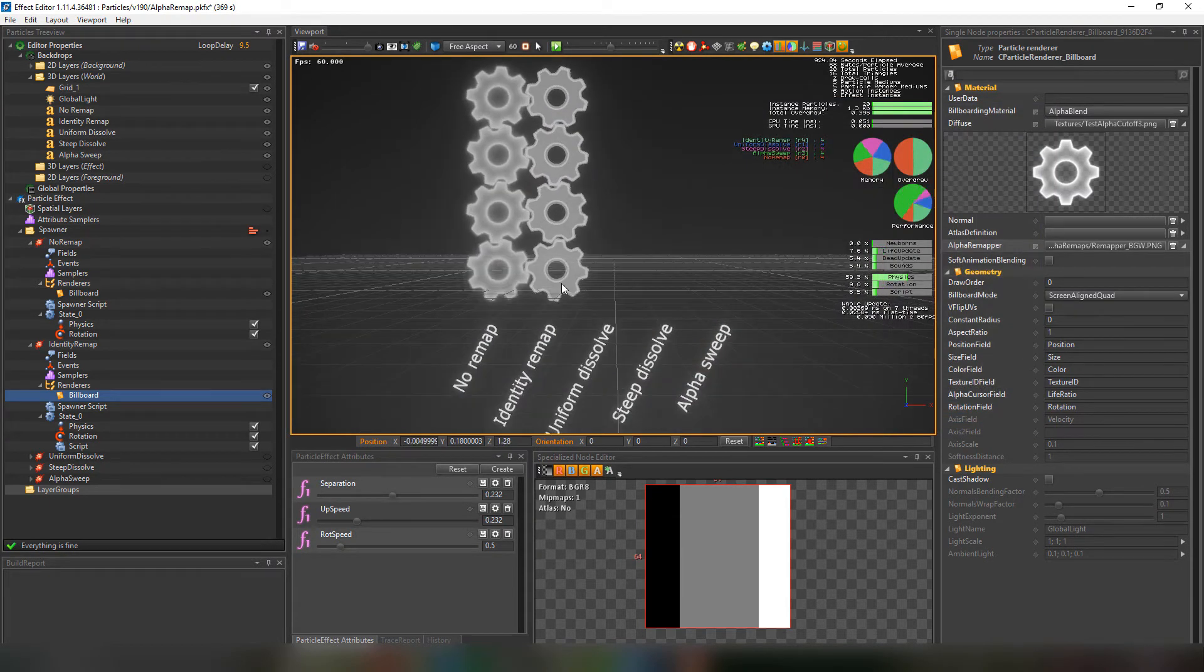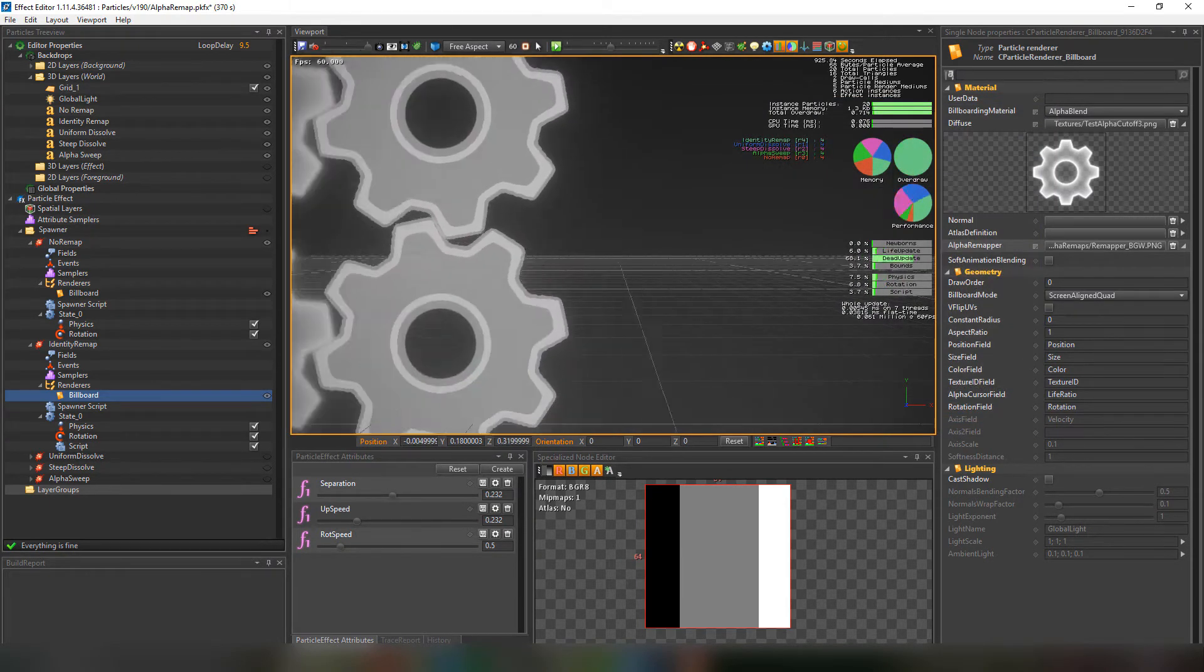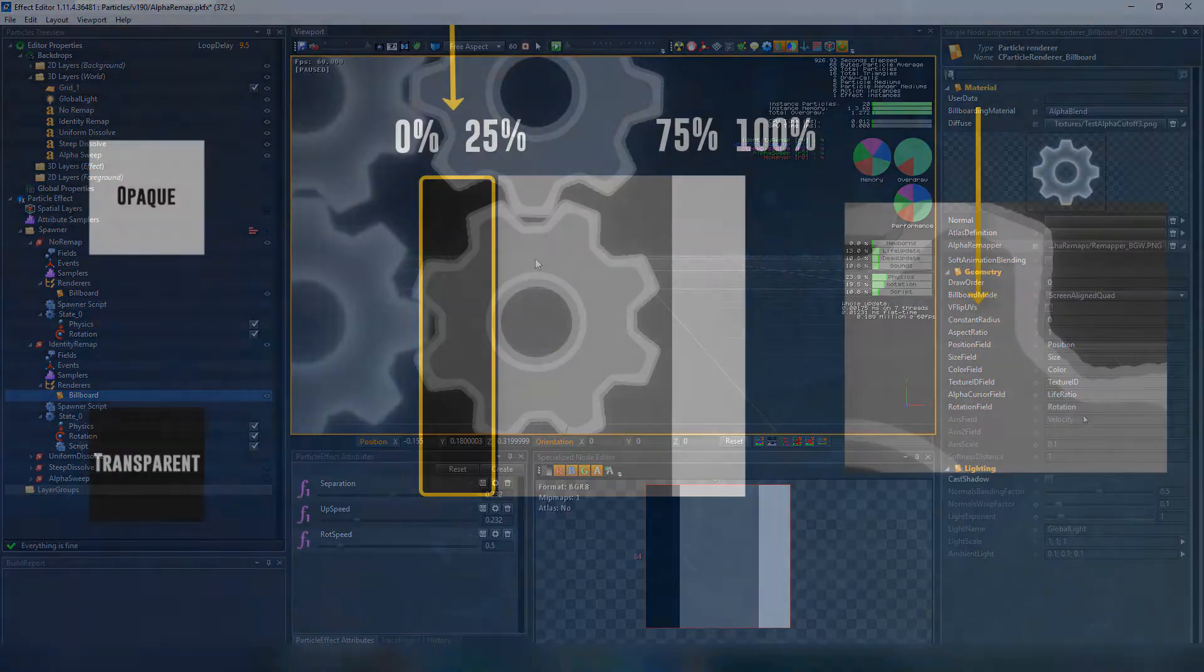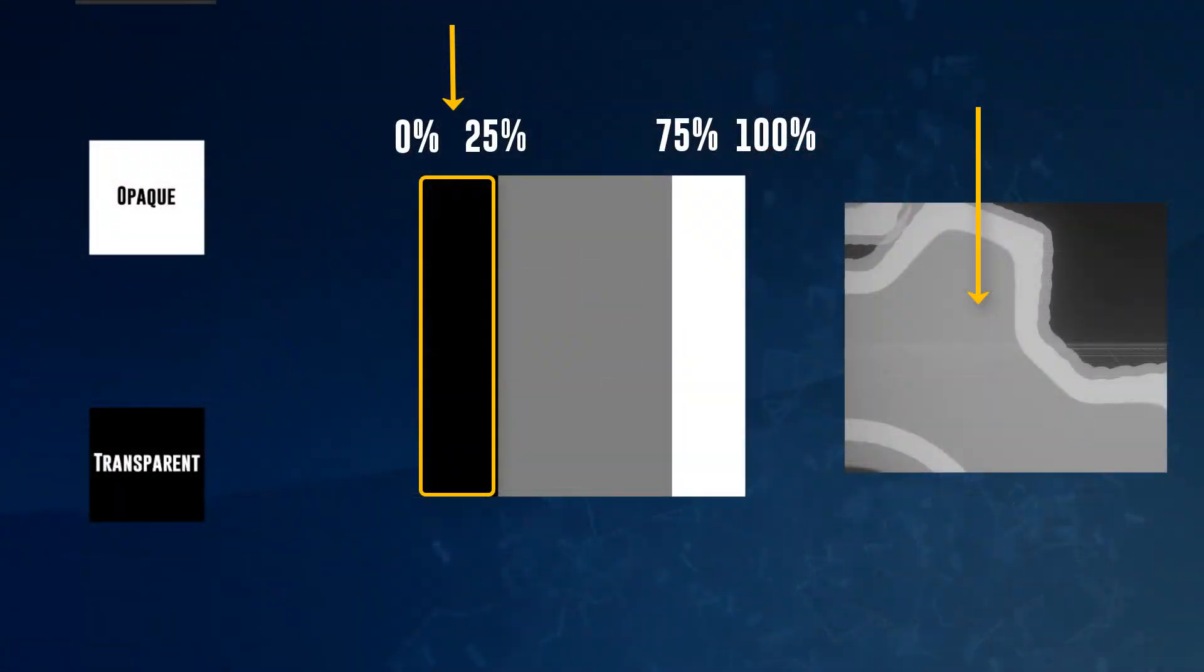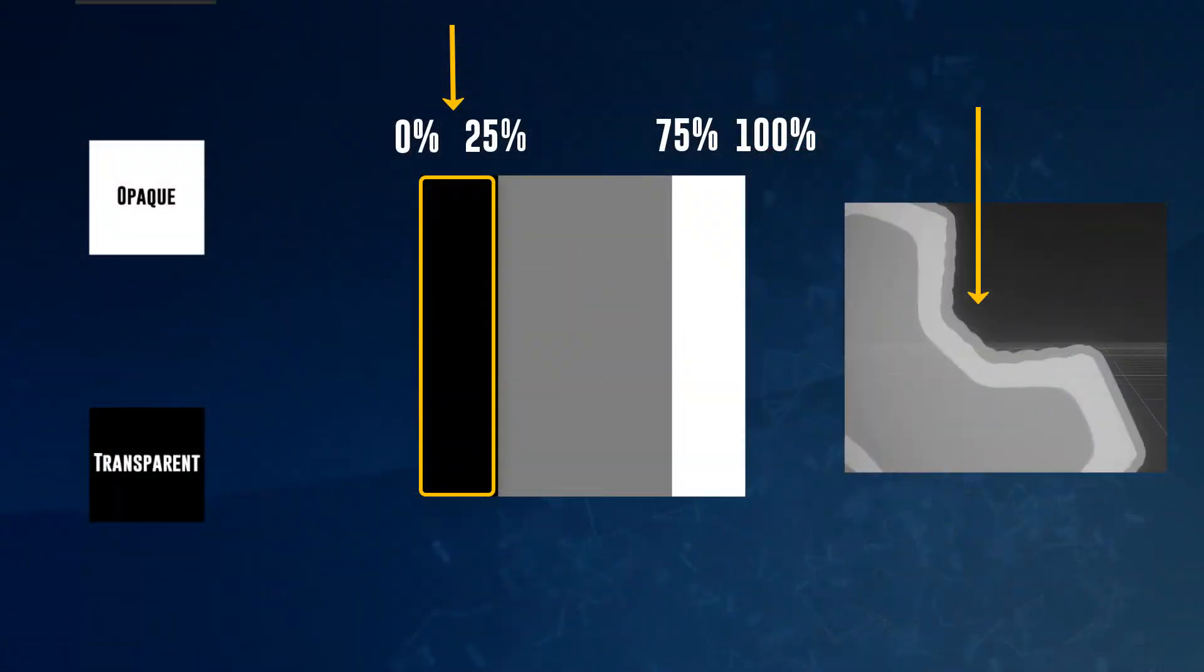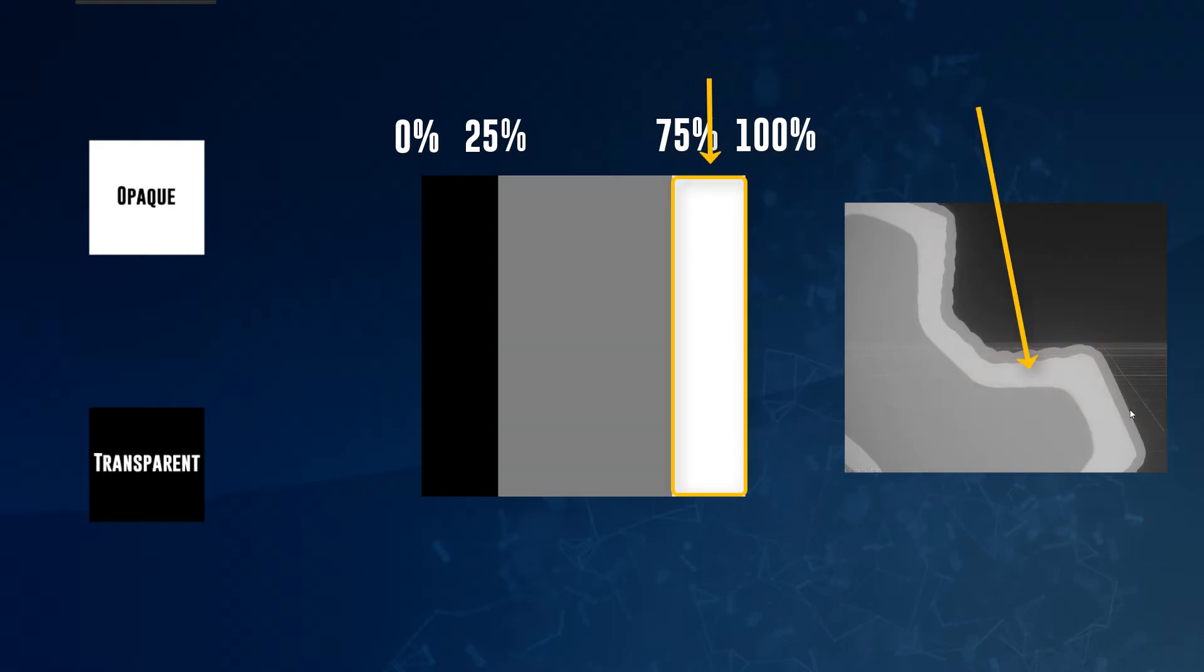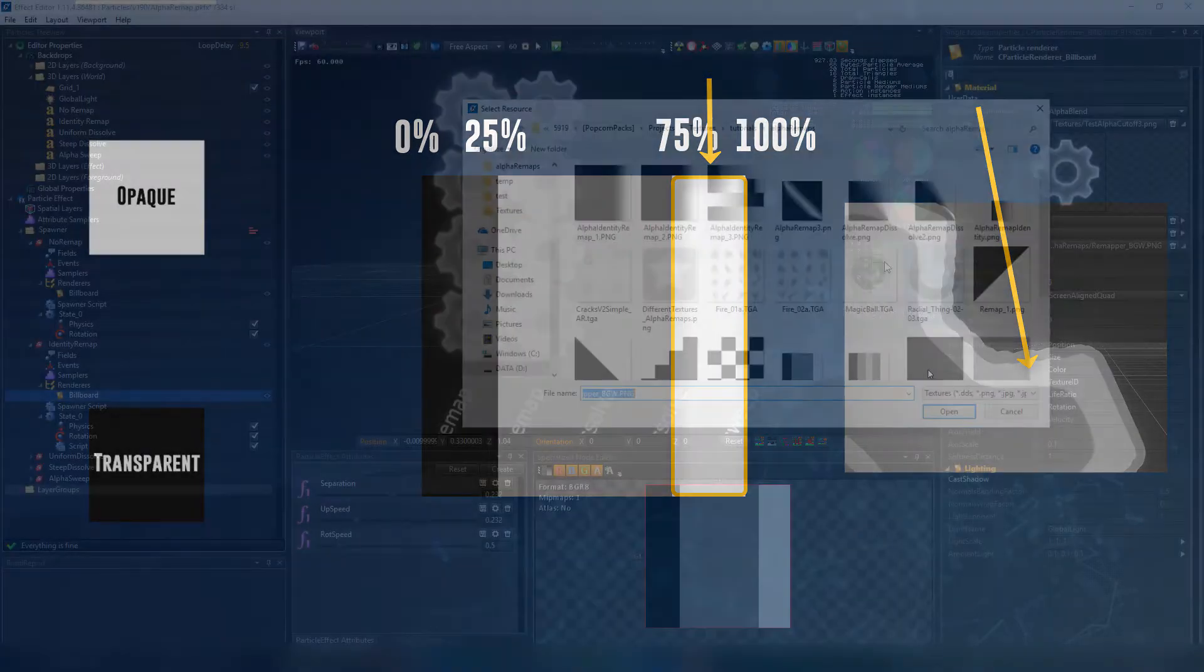And if we try a texture with a mix of black, white and gray we'll get this. The part of the texture that goes from 0 to 25 percent opaqueness will be transparent. The part of the texture that goes from 25 to 75 percent opaqueness will be half transparent as we can see in the texture. And the parts of the texture that have 75 percent and more opaqueness will be fully opaque.